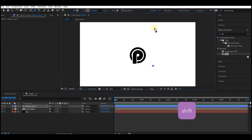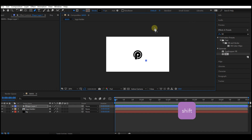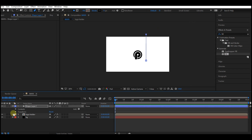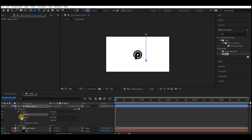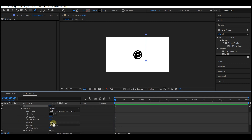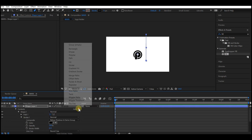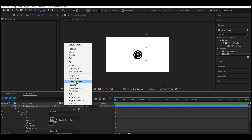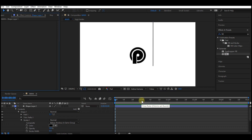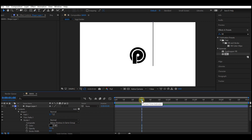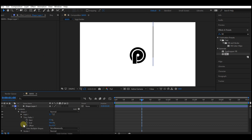Click to draw a line like this one — hold down Shift while doing that so you can keep a straight line. Expand the stroke options, make the line cap rounded, and add a Trim Path.